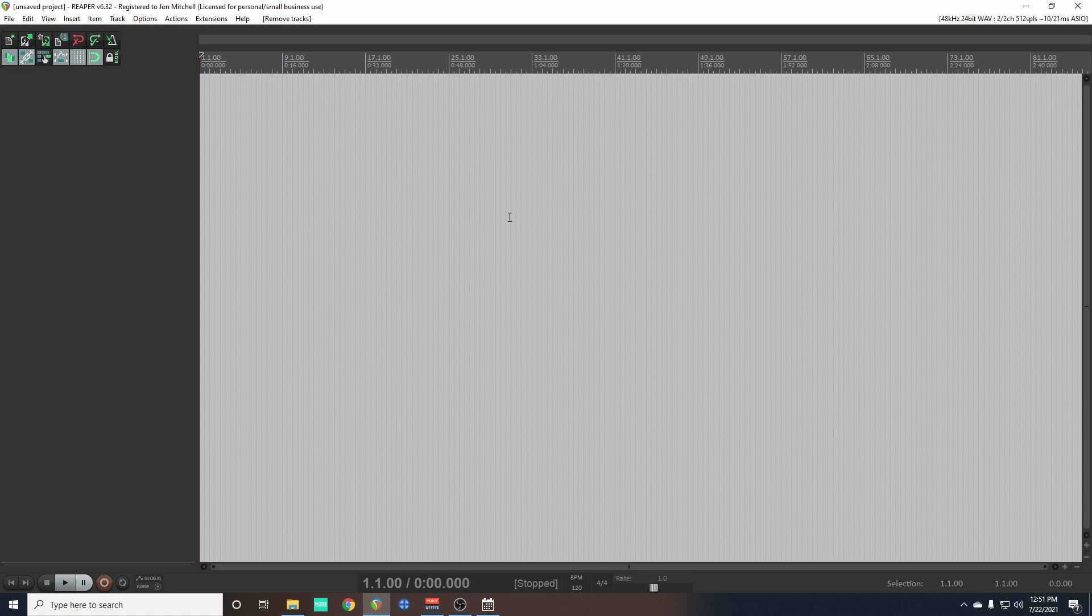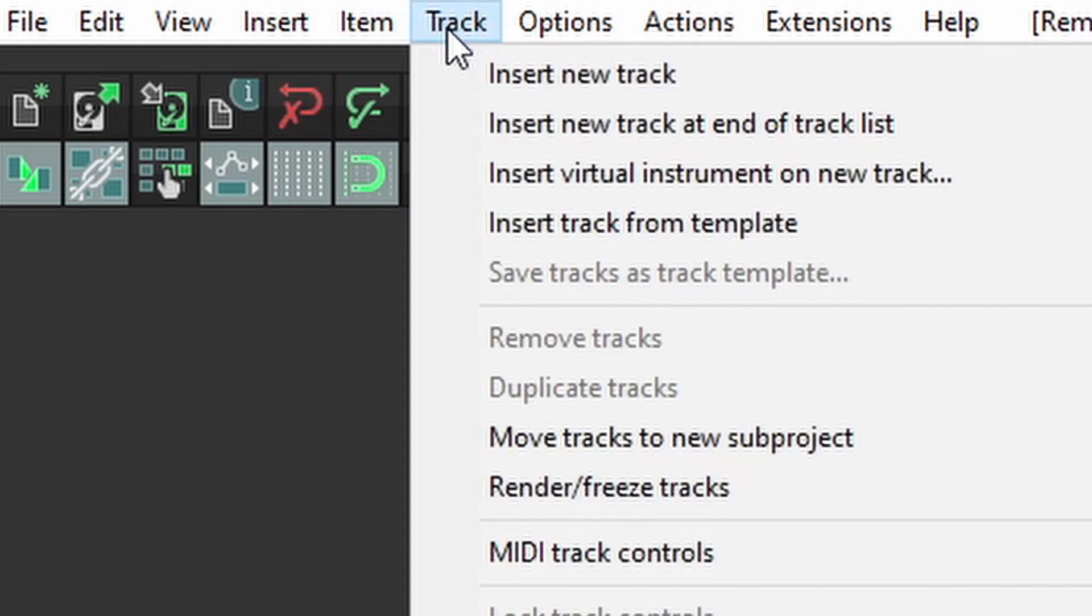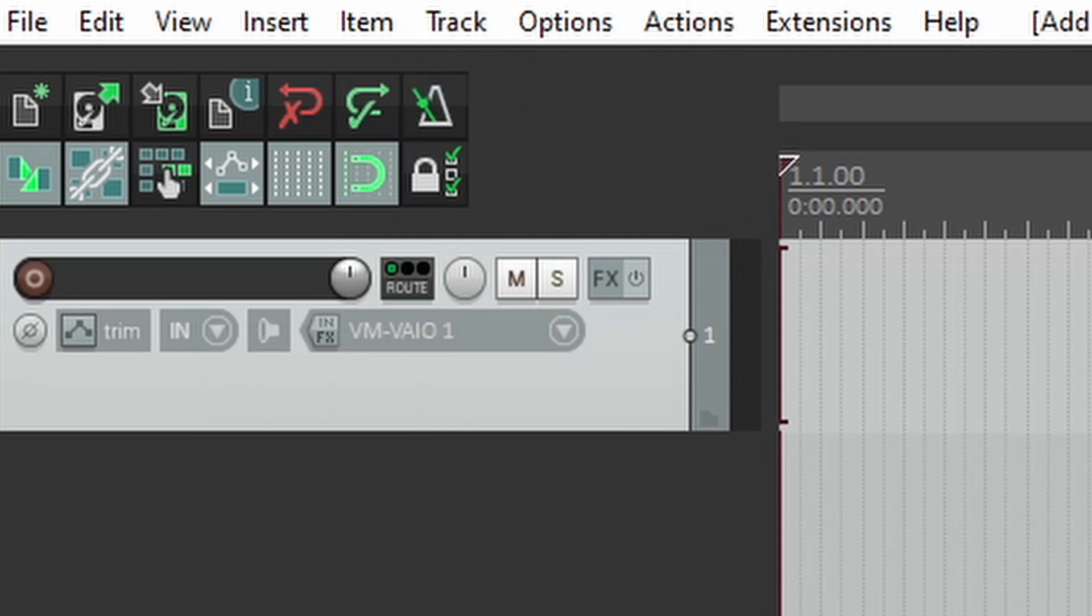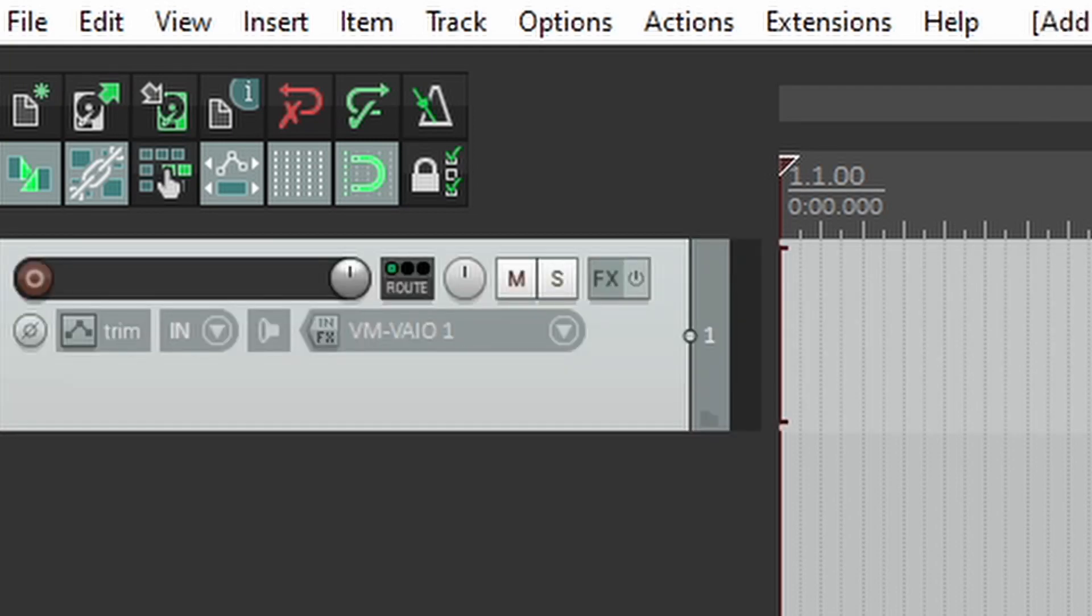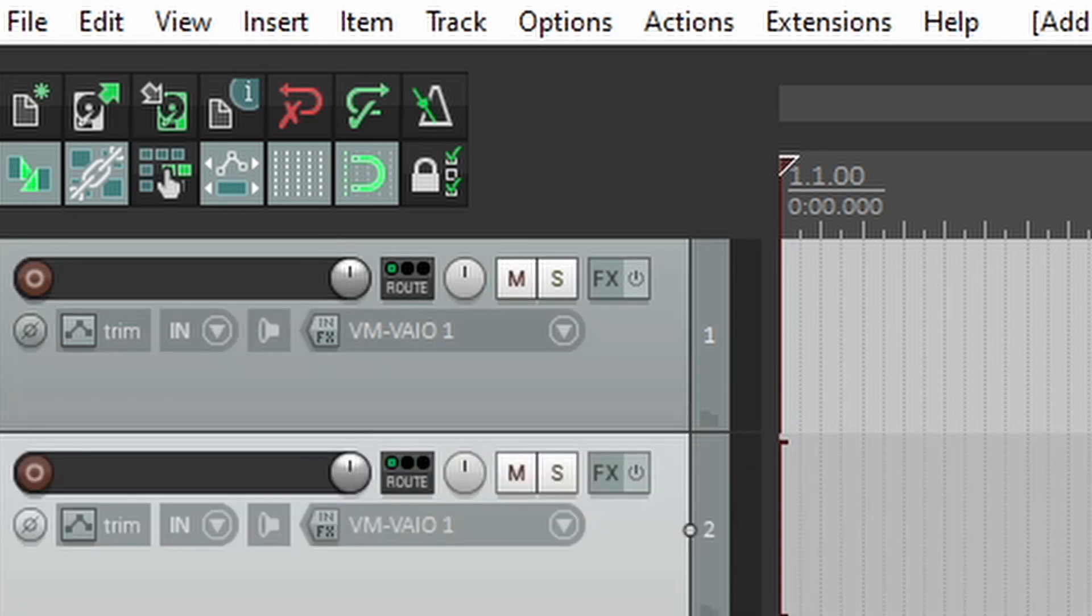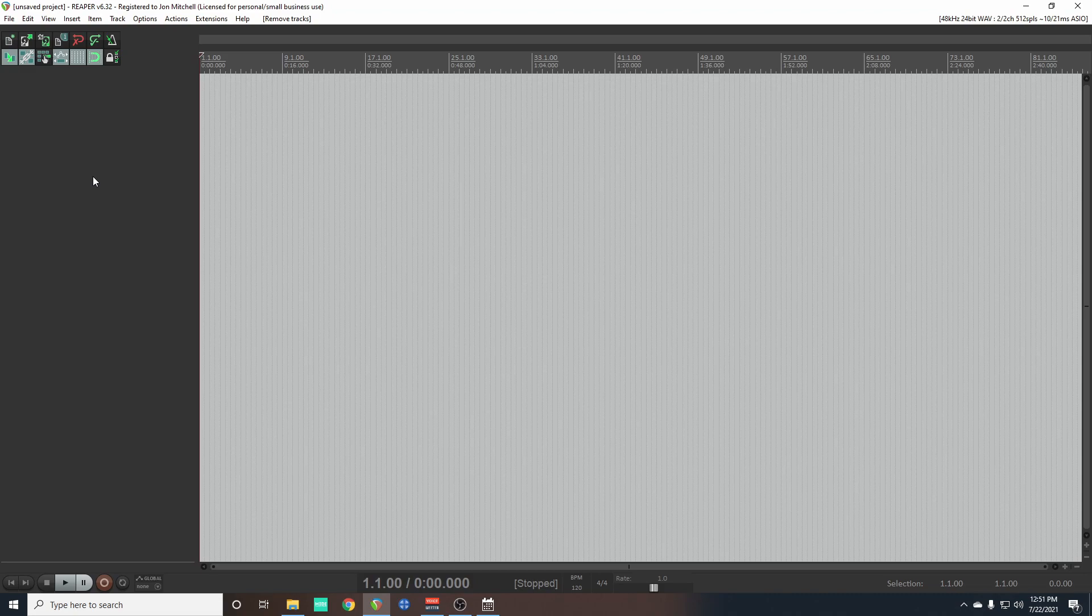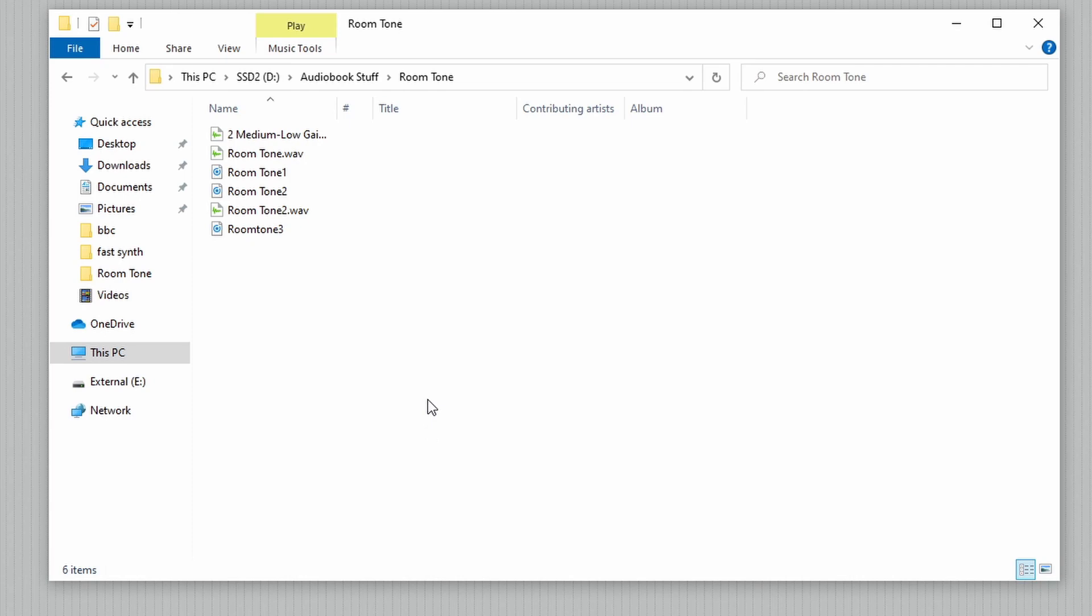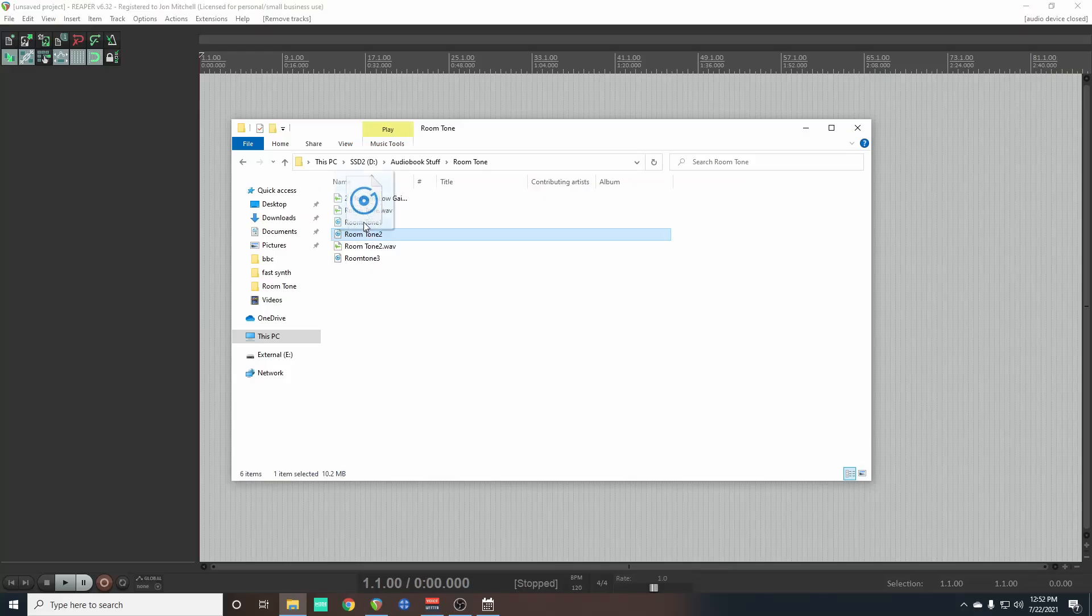So let's set up a room tone track first. You can create a track in a bunch of ways: go to the track menu and select insert new track, or you can do a shortcut Ctrl+T, or you can double click in the empty area. What I'm going to do is go to my room tone folder, which I suggest you all have - keep a bunch of samples of room tone just in a folder for easy access. Click on my room tone that I want, just drag it in.